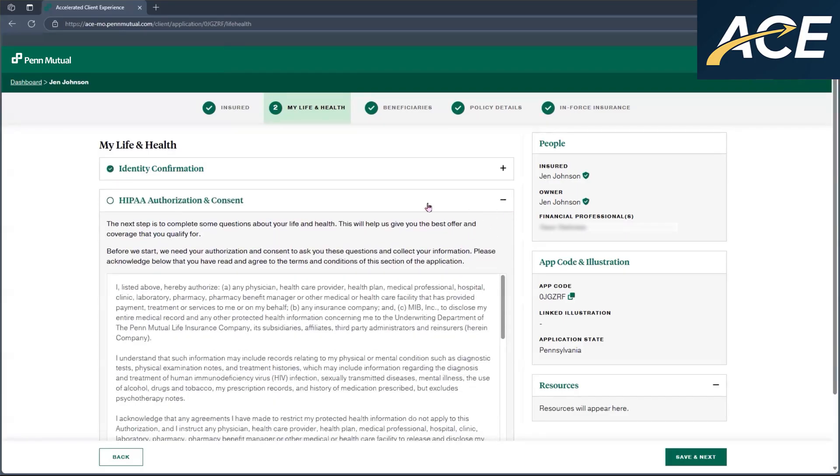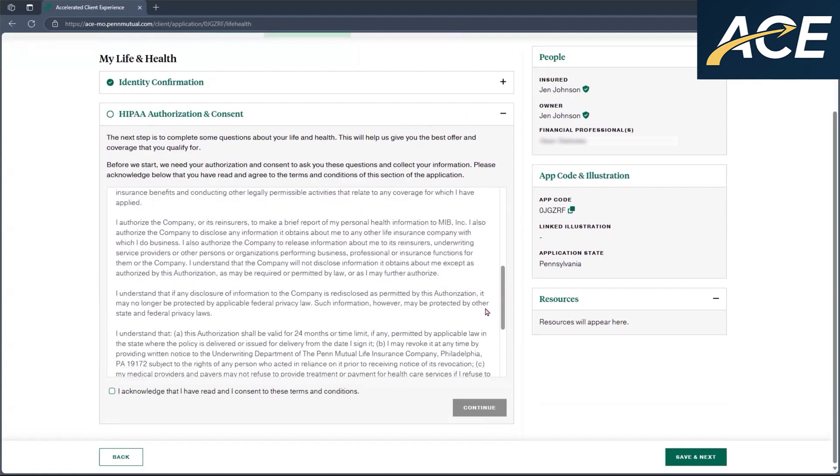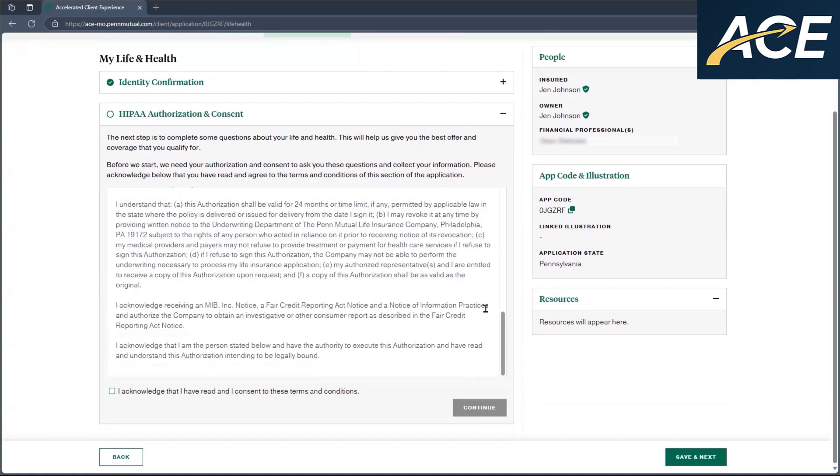Next, it will take them to the HIPAA authorization and consent. This is where the client will give Penn Mutual authorization to run third-party checks as well as run MIB. The client will review all the information within here, and once they've reviewed everything, if they agree to the terms and conditions provided and outlined here, they'll check off the box and click on continue.